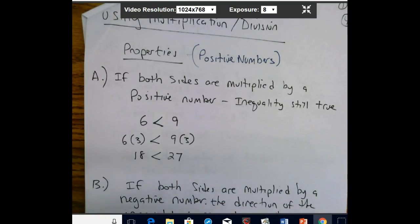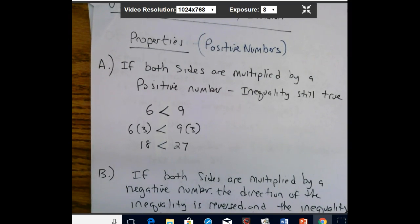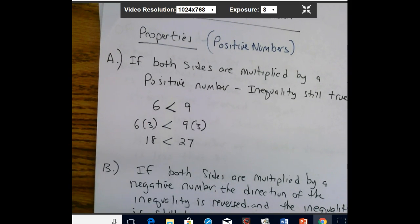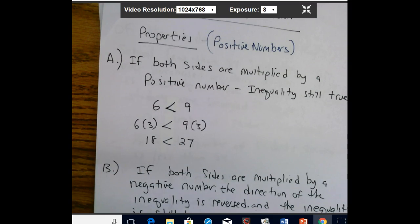For positive numbers: if both sides are multiplied by a positive number, the inequality is still true. For example, 6 < 9, and multiplying both sides by 3 gives 18 < 27. In inequality problems, you may need to multiply to eliminate a fraction. When you multiply by a positive number, you do not change the direction of the sign — it stays the same.